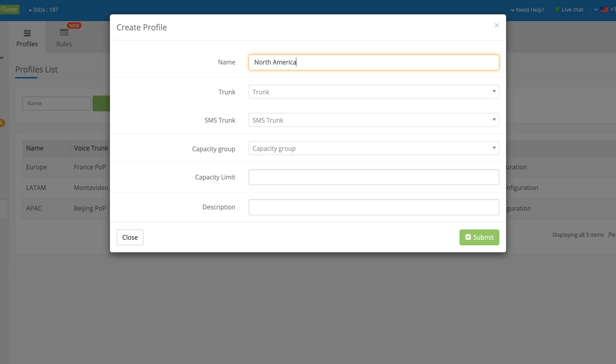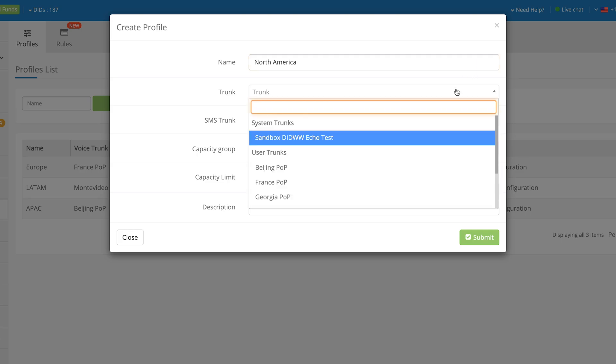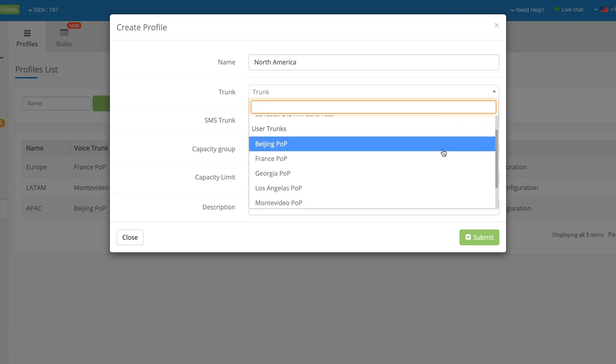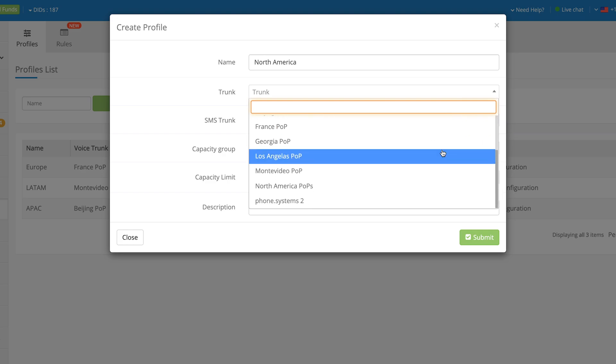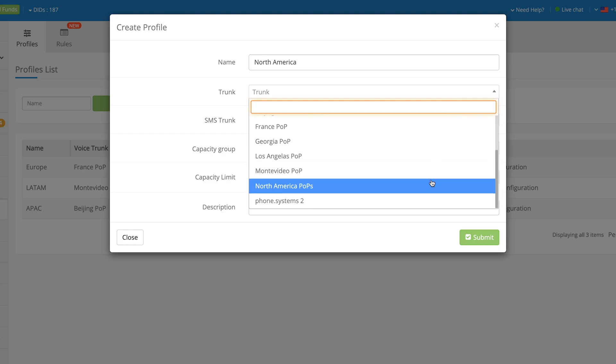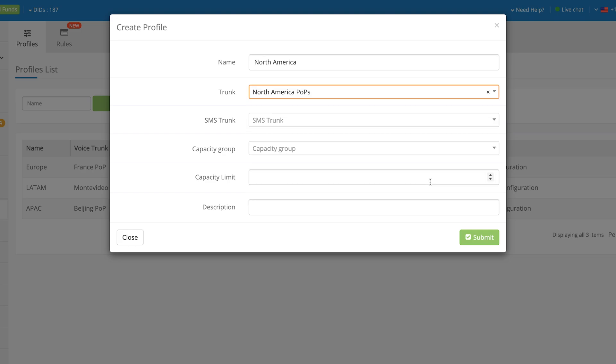The Trunk field allows you to configure which Inbound Voice Trunk will be allocated to the DID number if a Configuration Profile has been applied to that number.